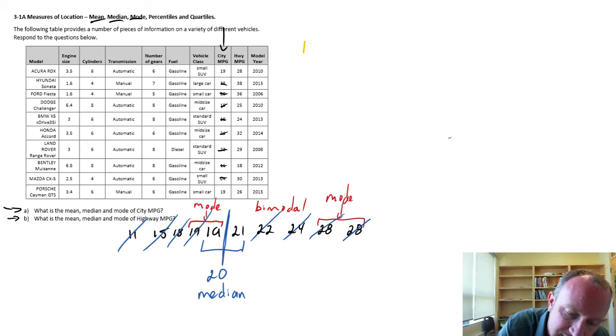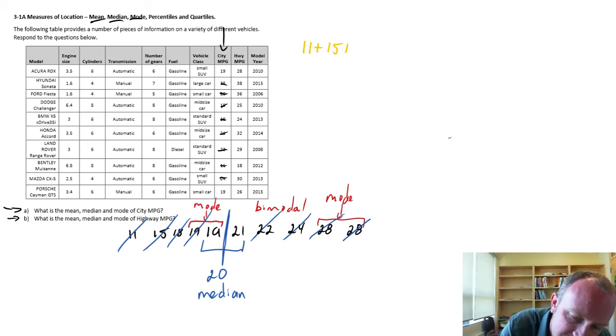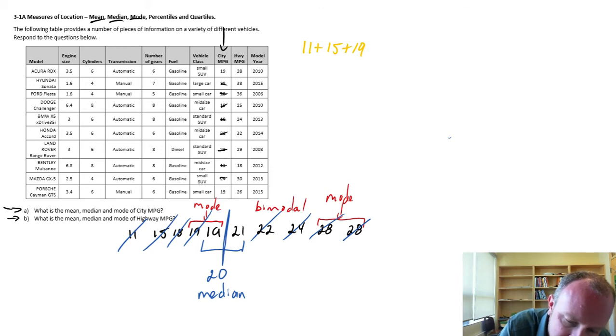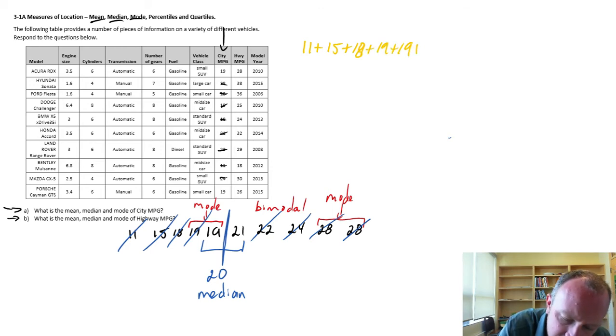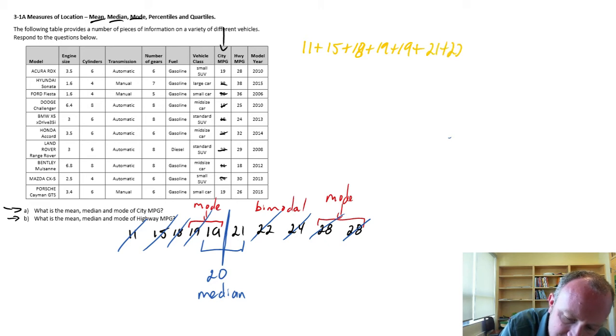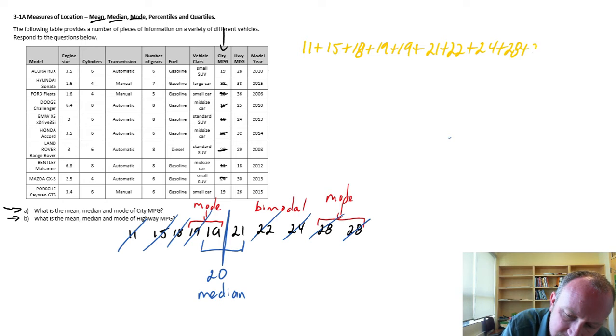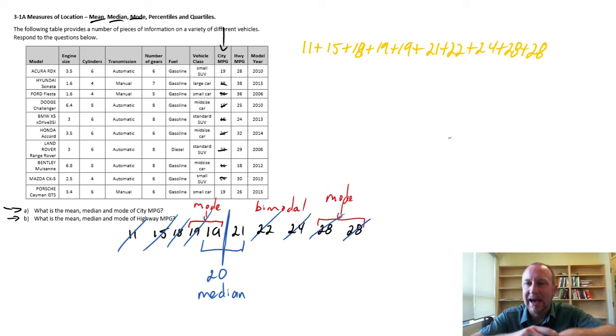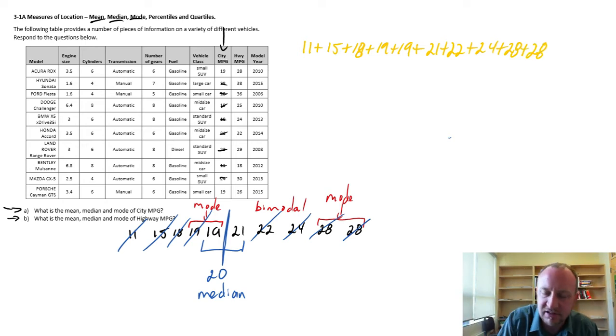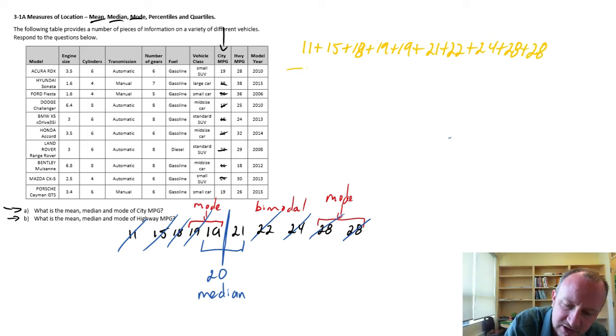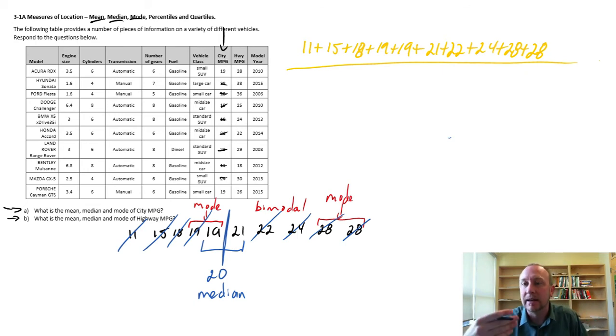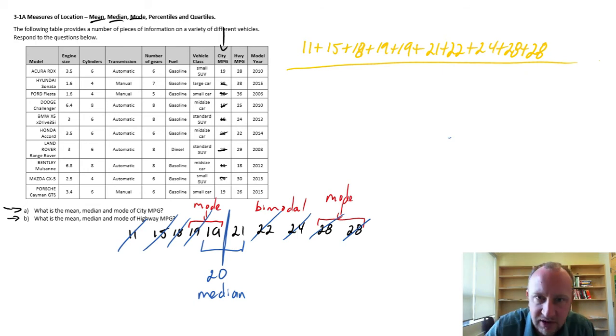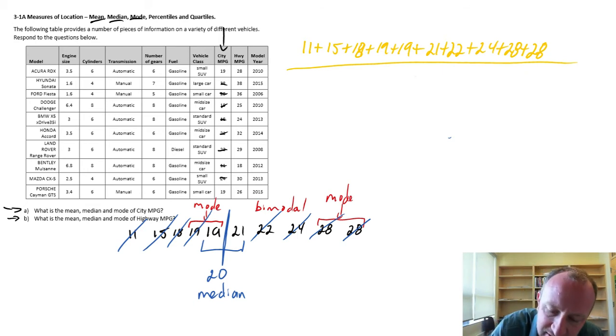So this is going to be 11 plus 15 plus 18, plus 19 twice, plus 21, plus 22, plus 24, and 28, and 28. So I'm adding together all of my observations and I divide by the number of observations, which in this case is 10.